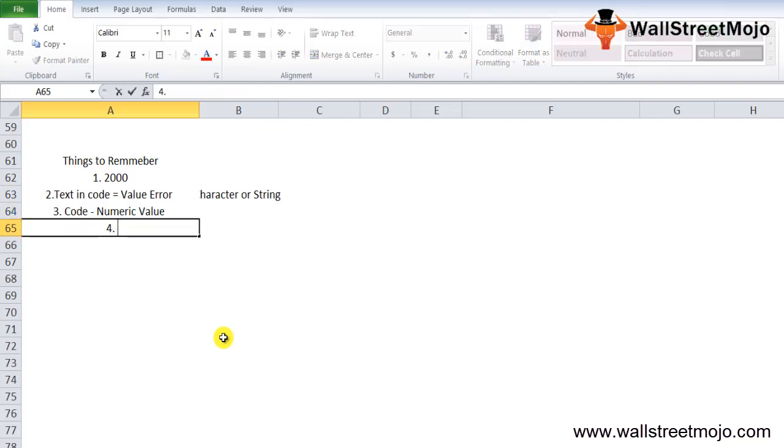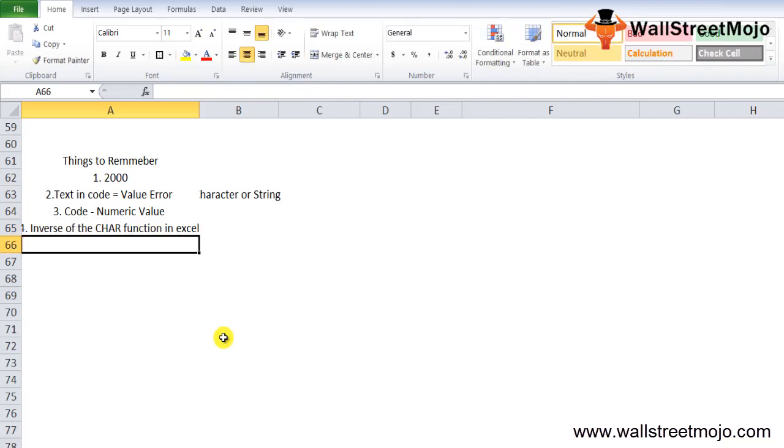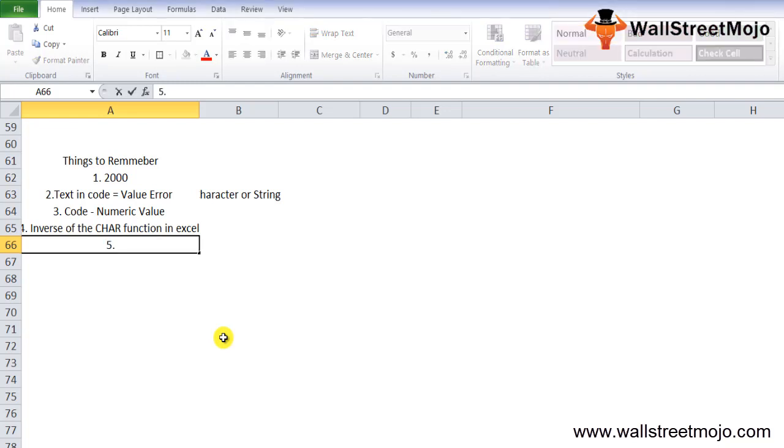Third, the return type of the CODE function is a numerical value. Fourth, it is actually the inverse of the CHAR function in Excel. The CHAR function returns the corresponding character from a numerical ASCII value.